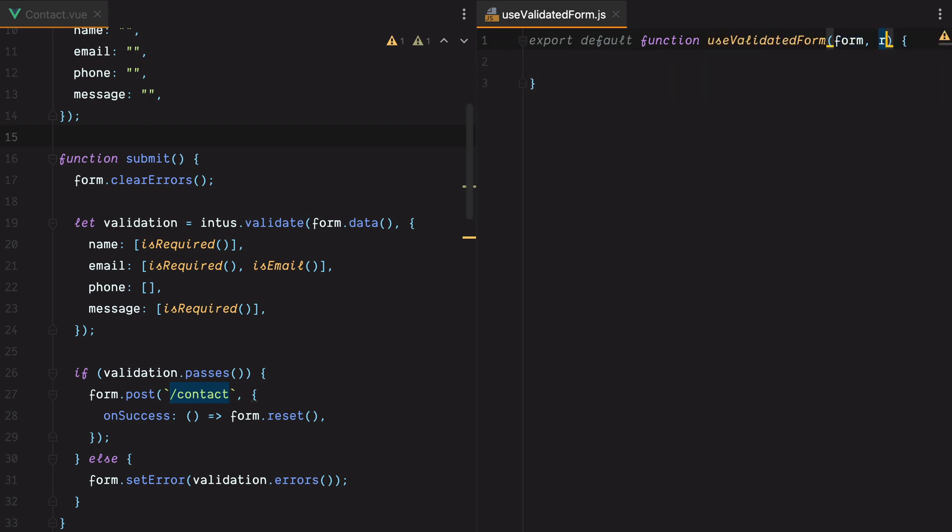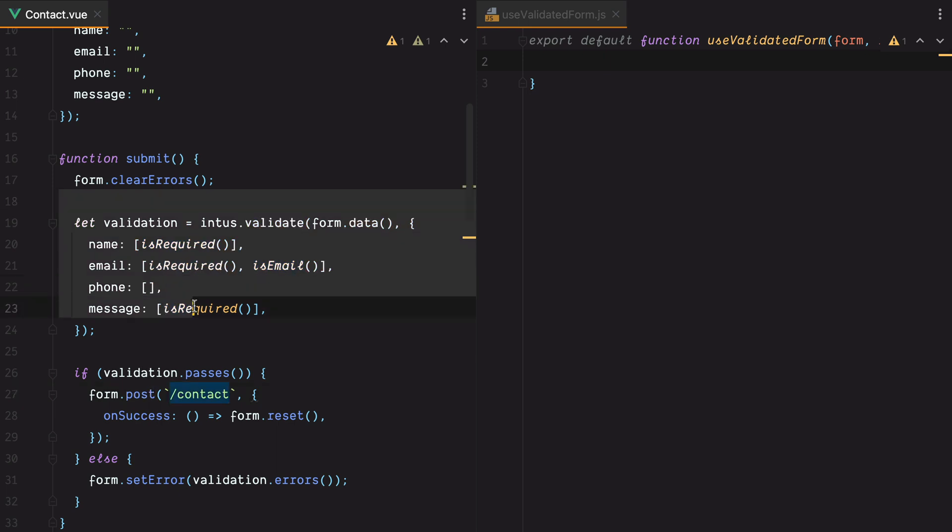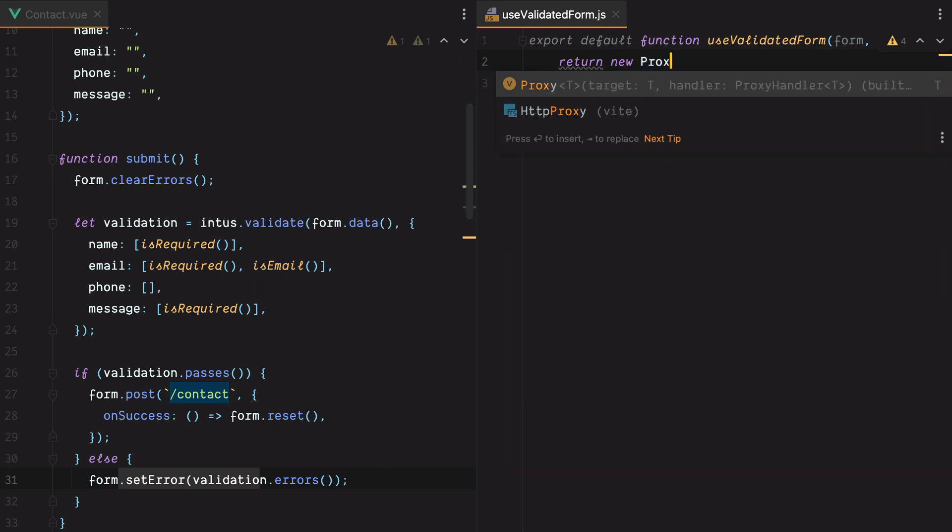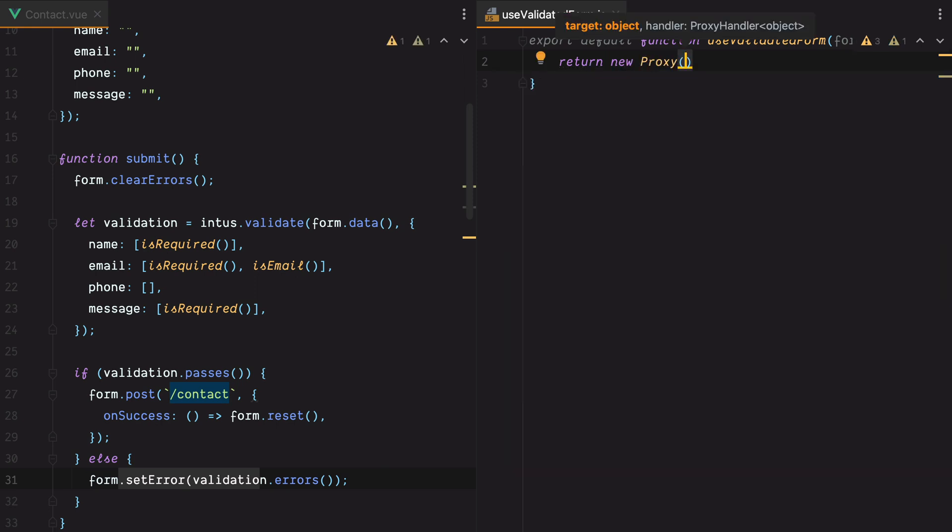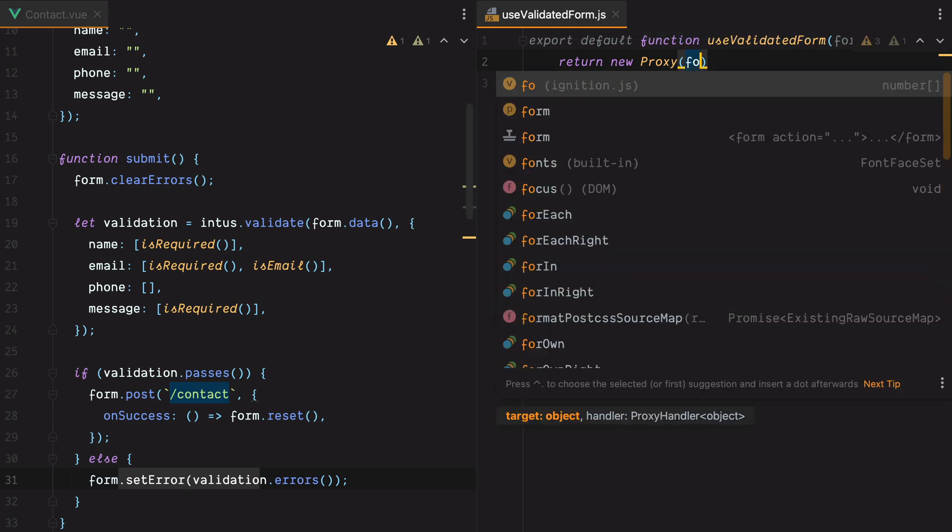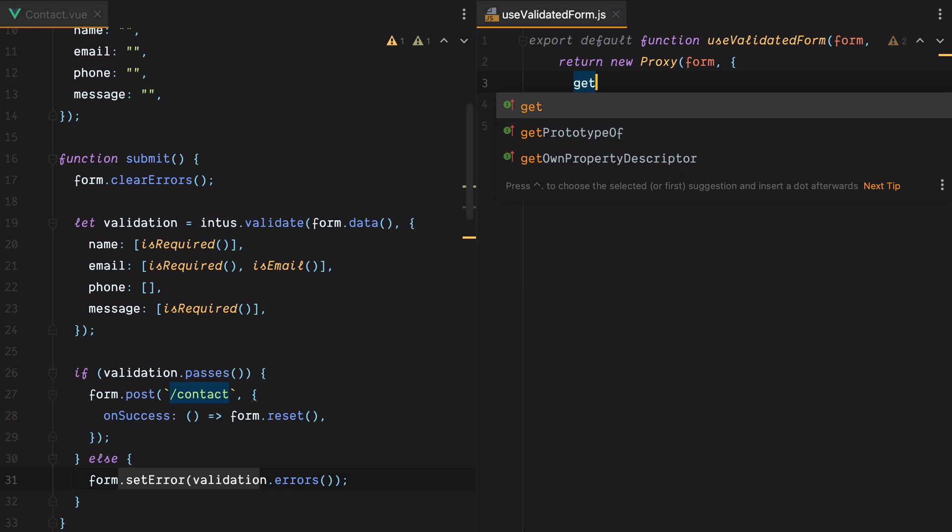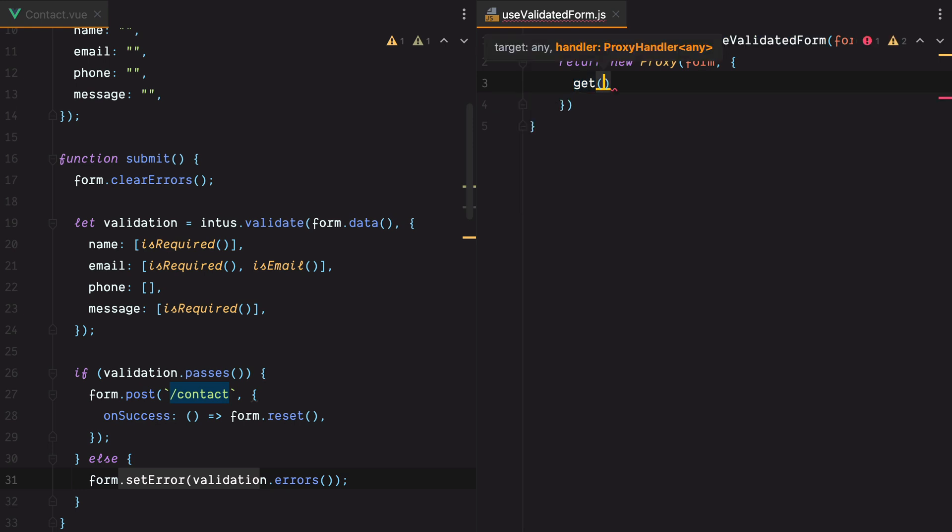To start, we can accept the form and the rules as parameters. And then what we want to do in this composable is intercept the form post method call, perform the validation, and if it fails, prevent the request from being made and set the error messages. We can do that by using a JavaScript proxy. We can do return new proxy. The way this works is you provide an object also known as the target, in our case form, and then a second object known as the handler that will allow us to intercept attempts to access properties in the target. You can think of a JavaScript proxy as being a Laravel middleware, but instead of intercepting requests, we are intercepting method calls to the target object.